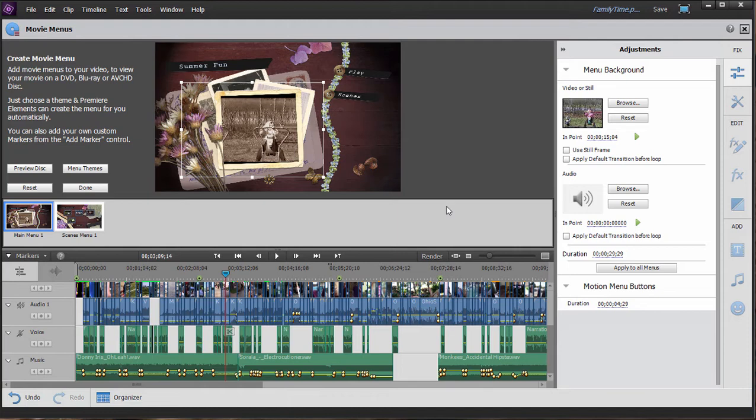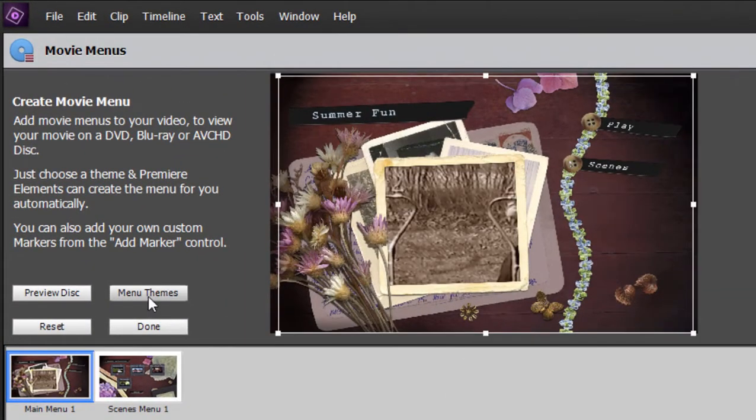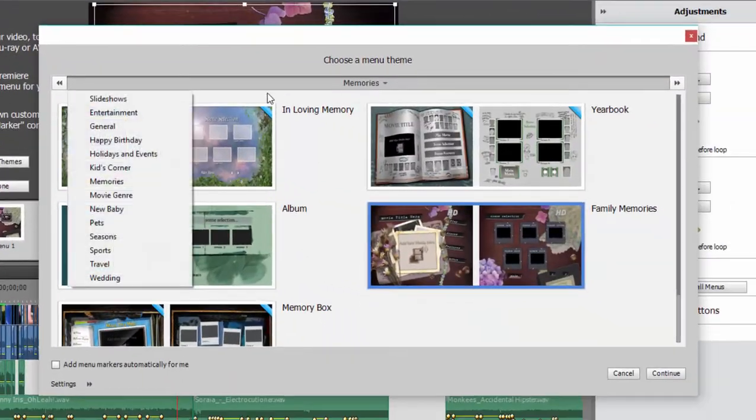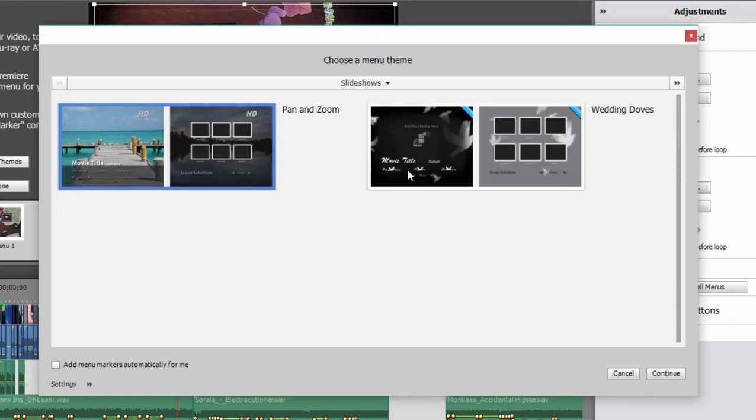Now, without changing any of these menu background settings, I'm going to swap in a different menu theme. So I click on menu themes and I'm going up here to the slideshow themes because this particular theme pan and zoom is one that has no other elements in it. In other words, when I click on it and select it,